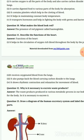Question number 10: What makes the blood look red? Blood contains a red pigment called hemoglobin. Question number 11: Describe the function of the heart.